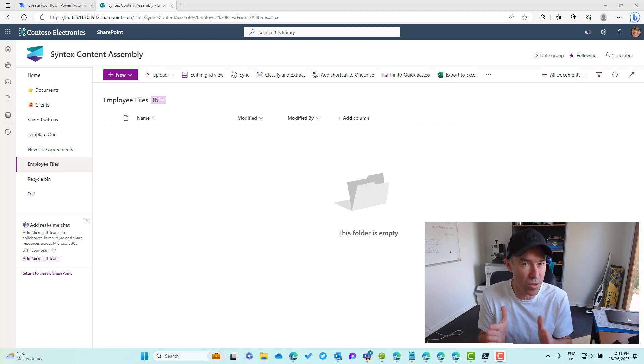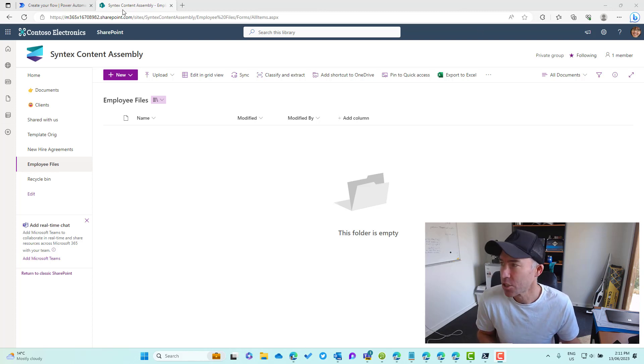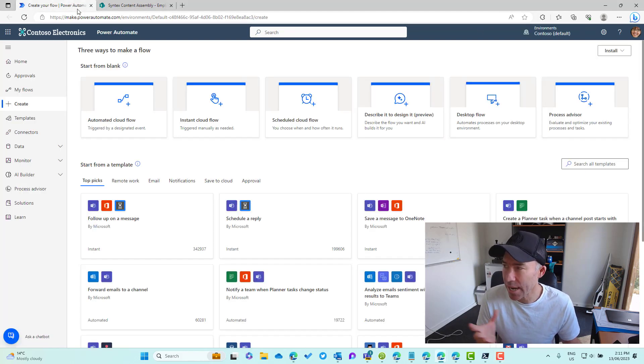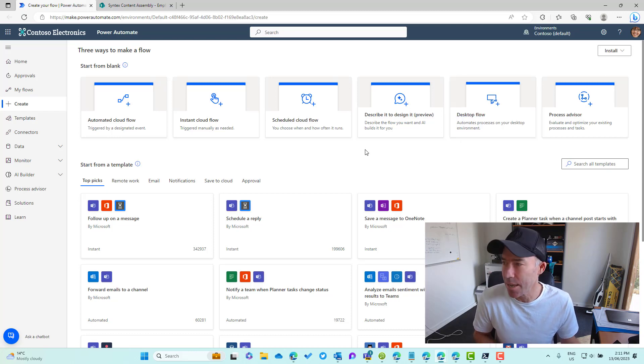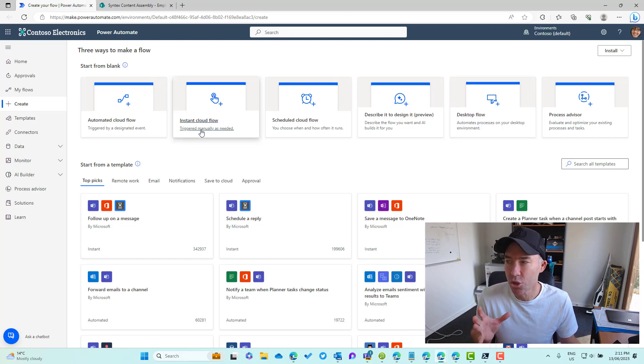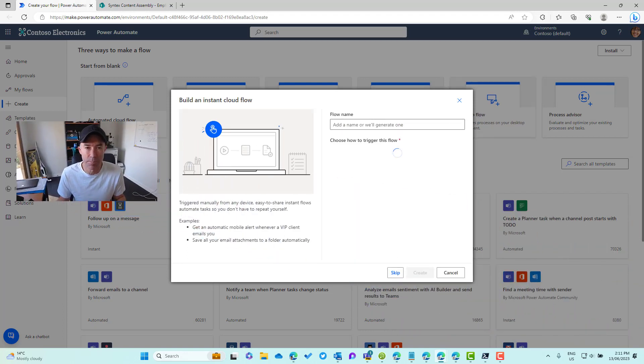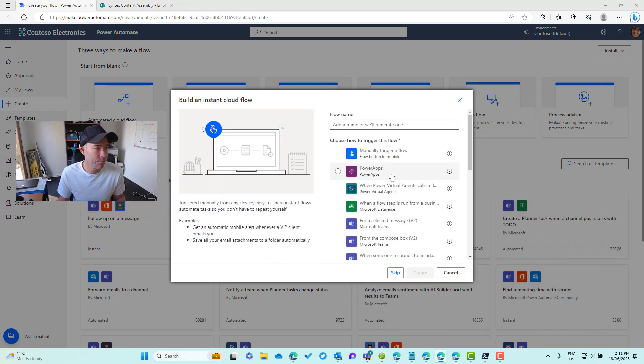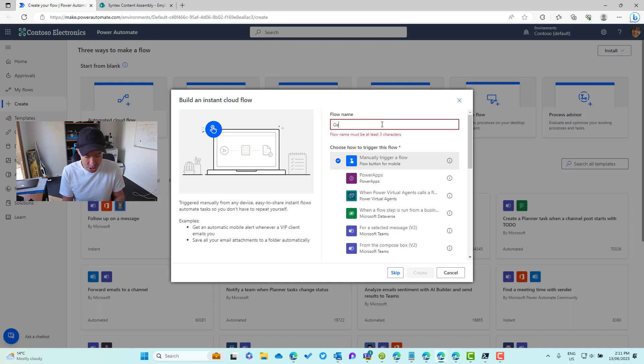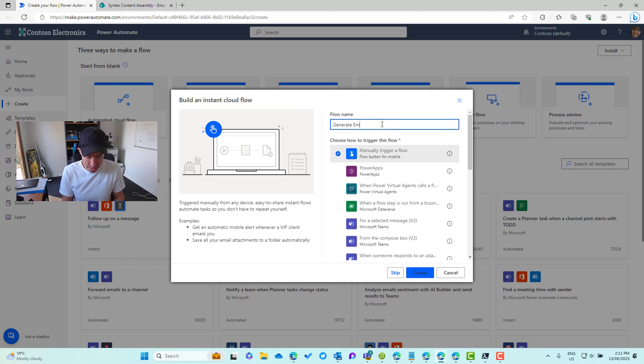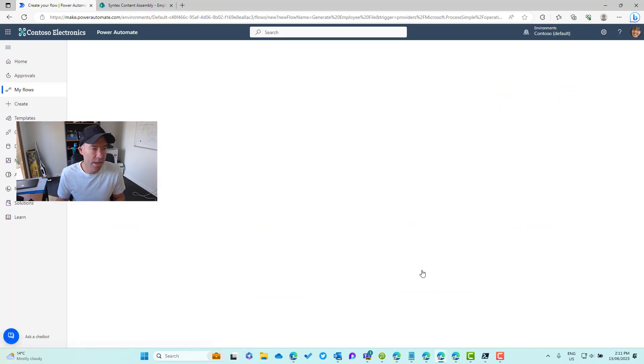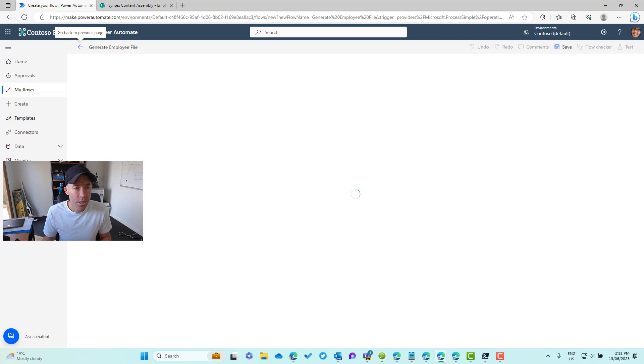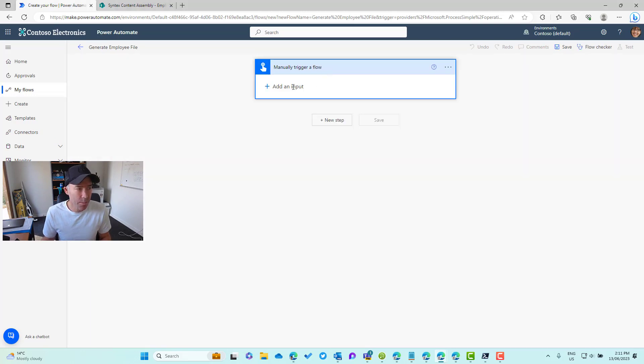We're going to create a Power Automate flow. The trigger I'm going to use here is just a manually triggered flow, so trigger this manually as needed. We're going to create a manual trigger flow: generate employee file.